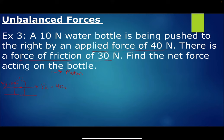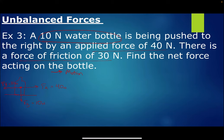When they say 'a 10-newton water bottle,' that's like saying a 10-pound bag of potatoes — the 10 pounds is the weight. FG is weight, so a 10-newton water bottle implies the force of gravity is 10 newtons. If it's sliding on the table, there's also a normal force of 10 newtons. Those two forces cancel each other out.